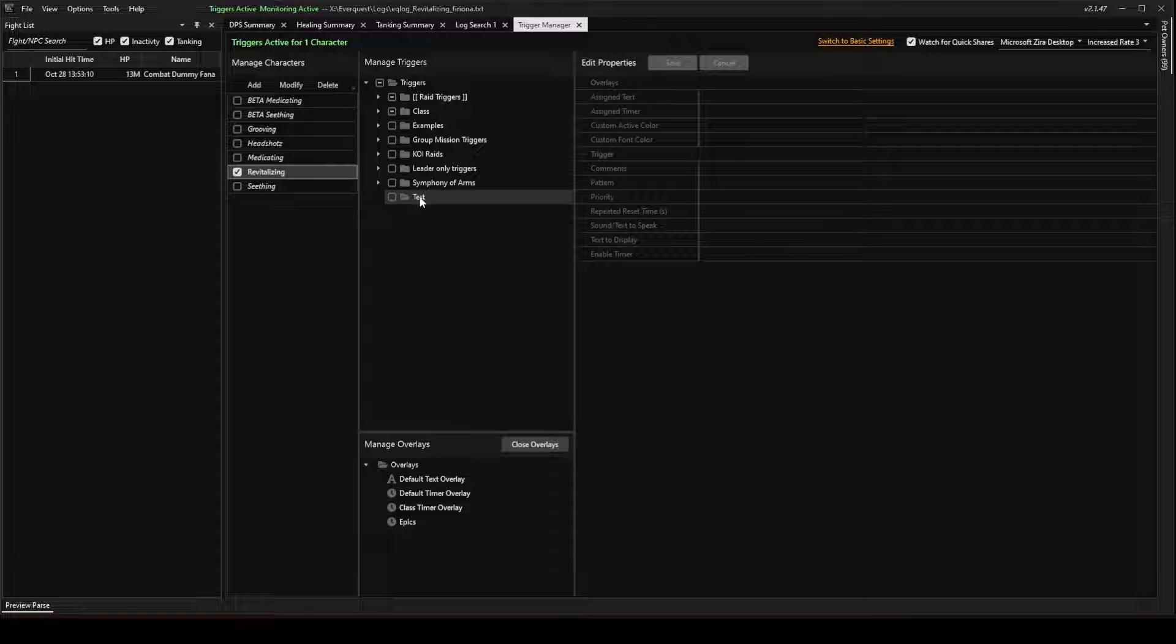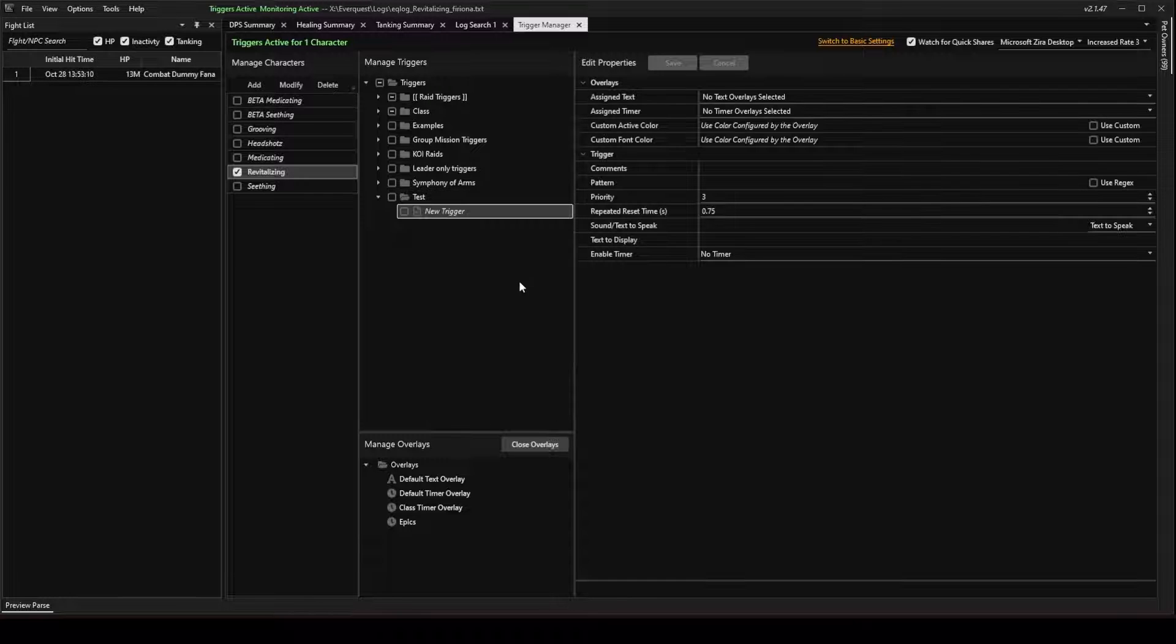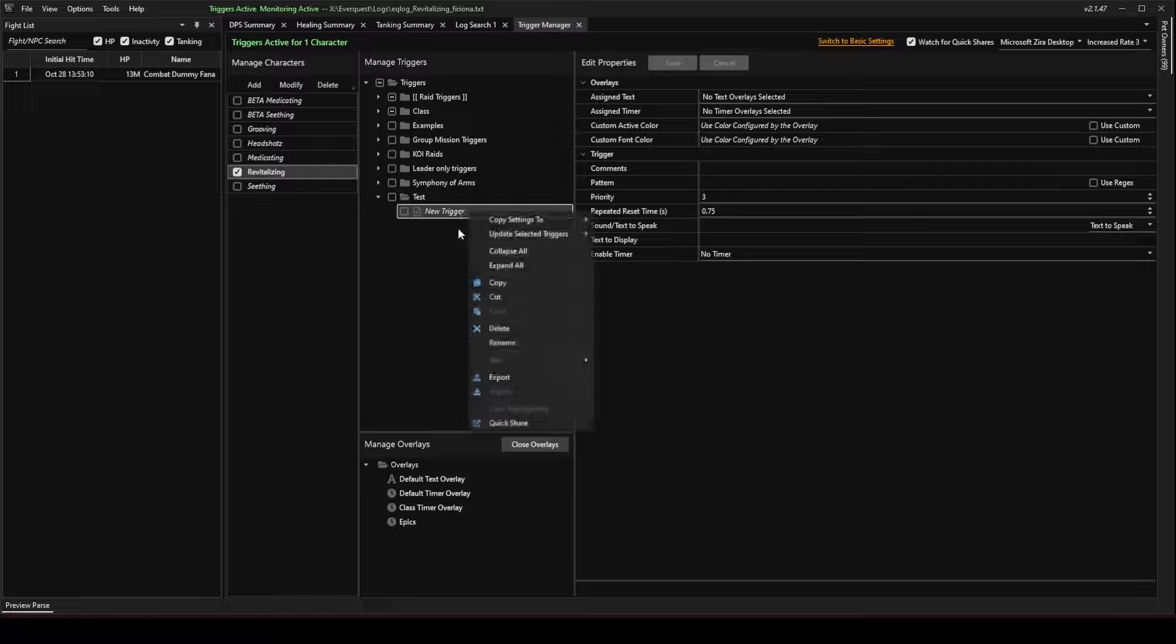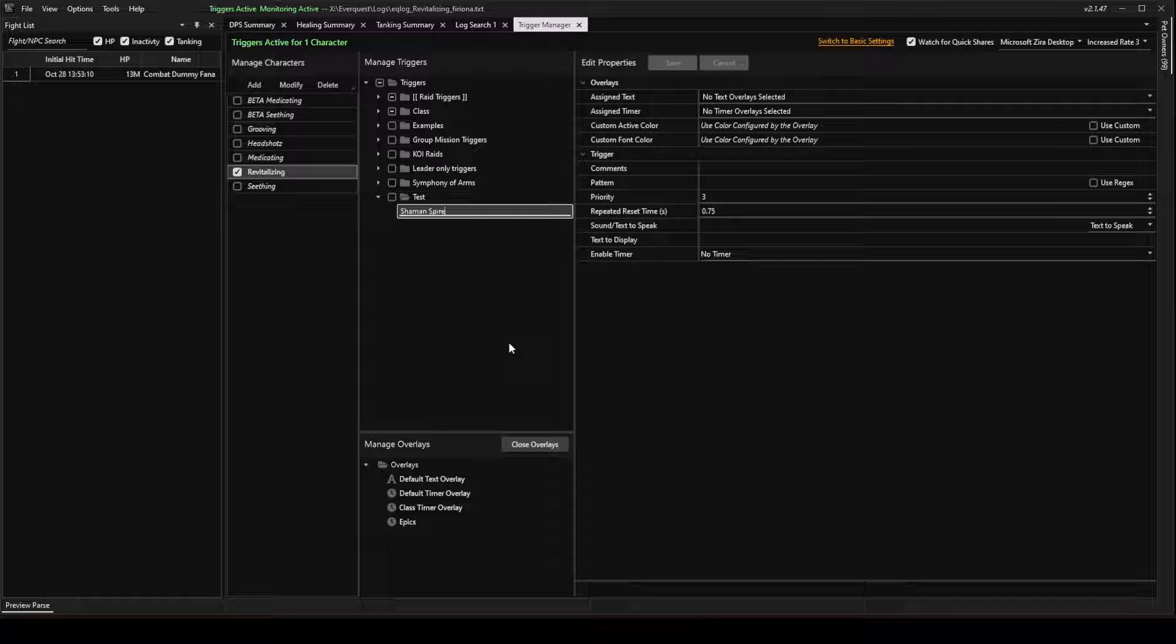I've created this test folder, and inside I'm going to create a new trigger. Go ahead and right-click the trigger and rename it, whatever it is. I'm going to write Shaman Spire here.